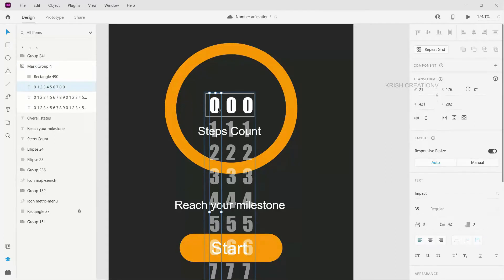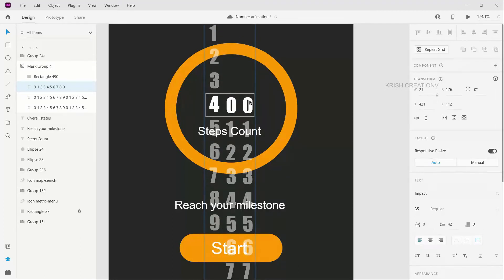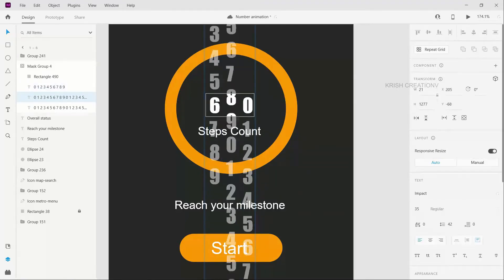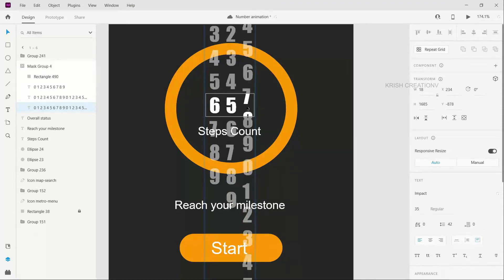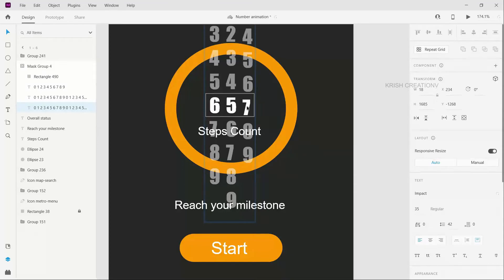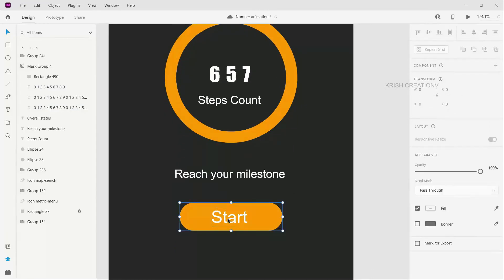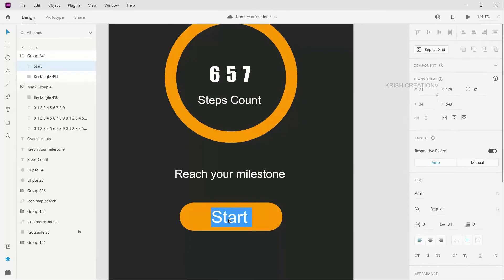We use the mask layer and select the layer to move. Now we switch and place the layer. In the third layer, we place the layer. We select one number for each layer. Now we have 7, 6, 5 — the steps count. We have a start and reset button and the design is finished.